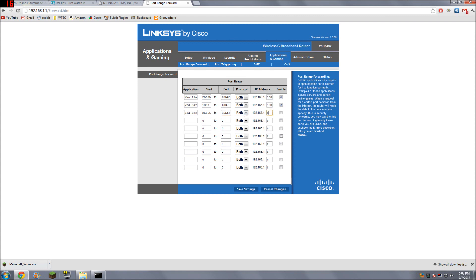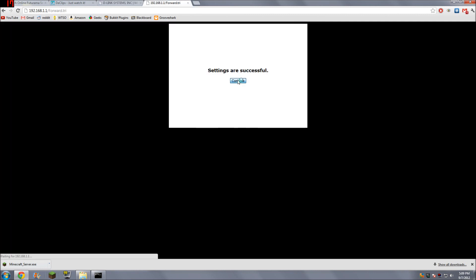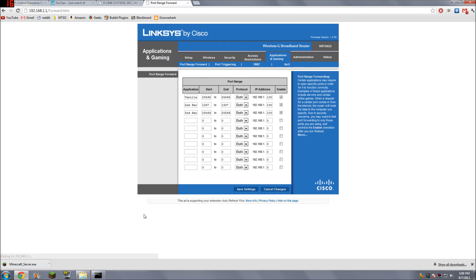25566. Both. We'll set that to 100 because that's my IPv4 address, which is what you want. You don't want your external IP address. You want your IPv4 address. Enable. Save settings.